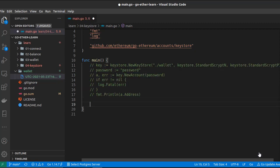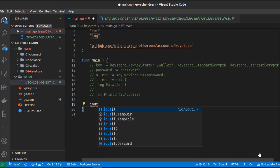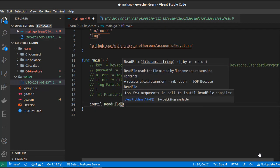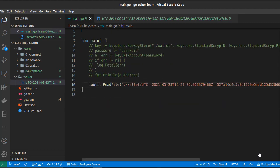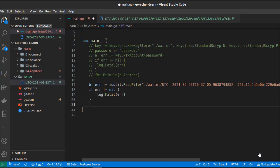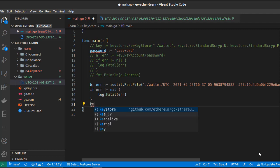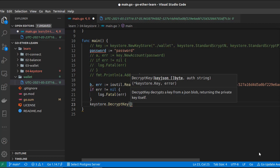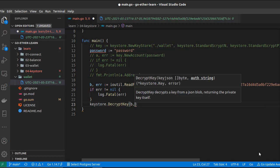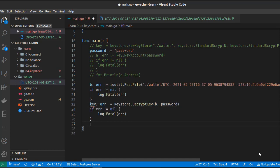Now let's see how we can decrypt this file and get our private key from it. Let's comment the creation part and open the generated keystore file. To do that we use the ioutil package — ReadFile takes the file path as an argument and returns a slice of bytes and an error. To decrypt this file we need the password and a function called DecryptKey from the keystore package. The first argument is the slice of bytes (our keystore file) and the second argument is our password. DecryptKey returns a key and an error, so let's handle the error.